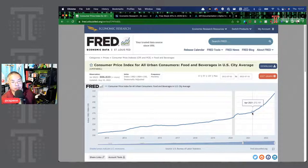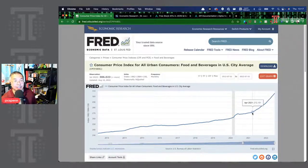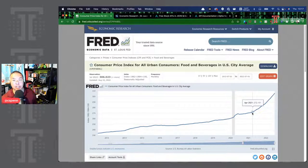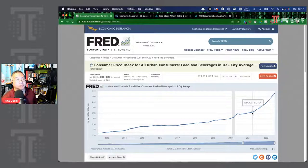Gasoline is a good indicator, particularly if you're anywhere in the auto supply chain. The price of gasoline is a great leading indicator for demand — as gas prices go up, demand for certain types of cars goes down, while electric vehicles tend to do better.